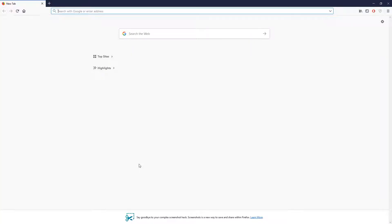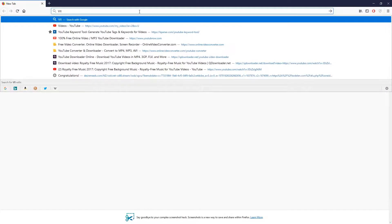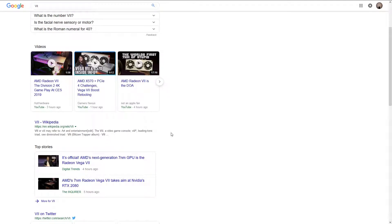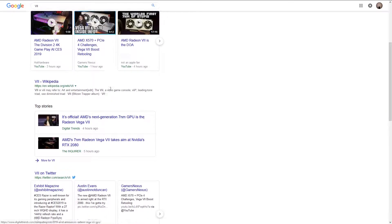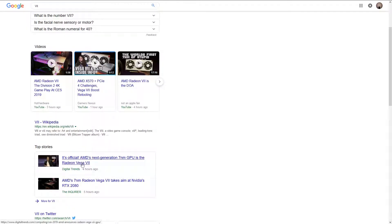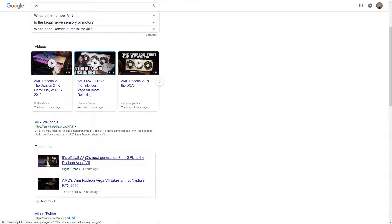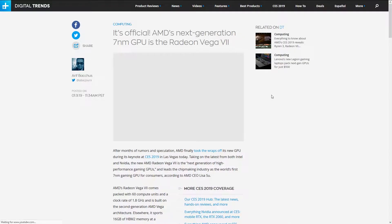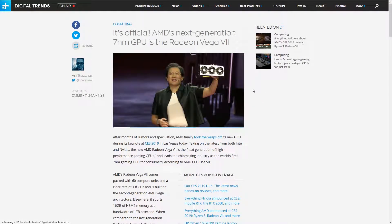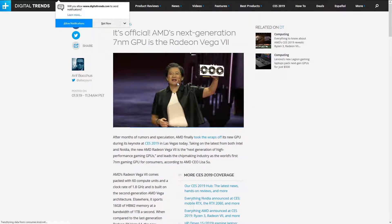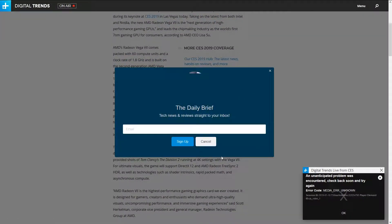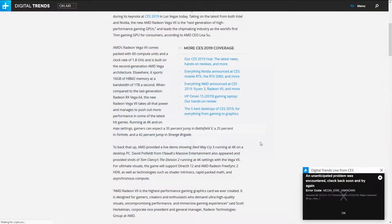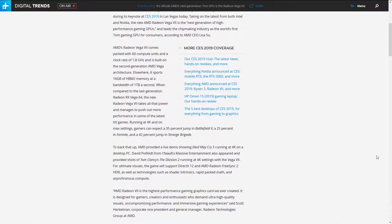So if we have a look at the Radeon VII, the world's first seven nanometer GPU. Someone's already made a video on how it's a waste of time, already made a video on how to play Division 2 at 4K. There's mixed reactions. Lisa Su, the CEO, talking about it.